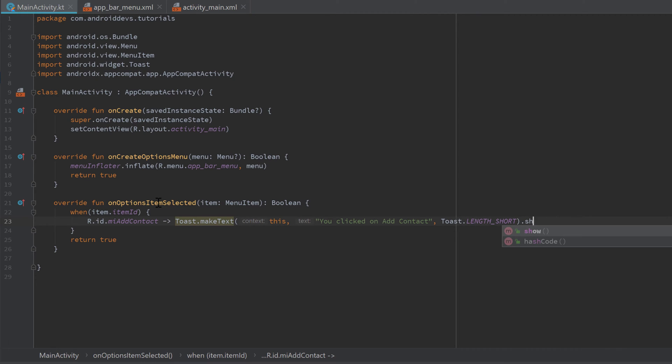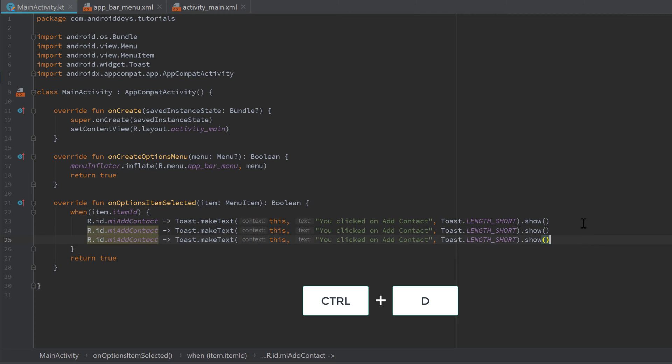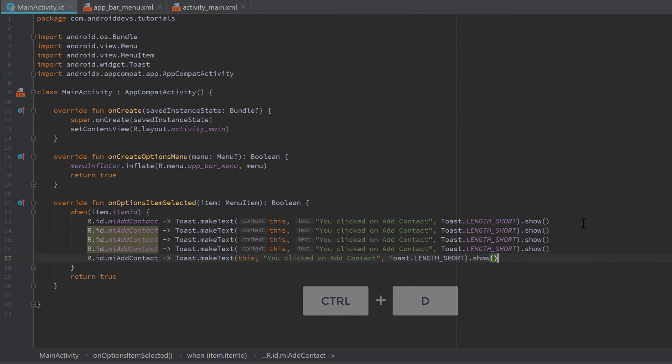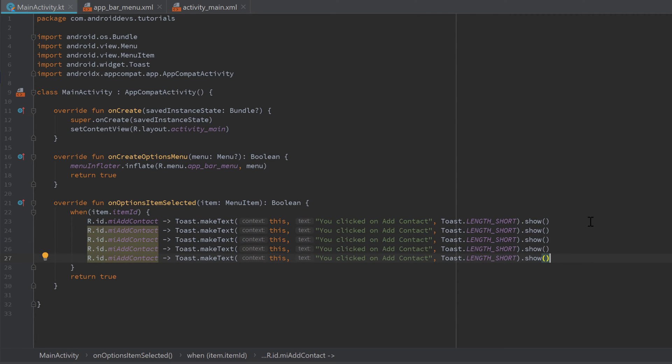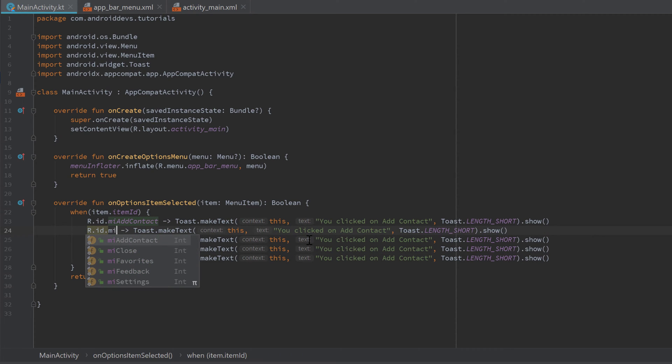Now we can check if that ID is equal to 'R.id.mi_add_contact'. Then we could just make a toast to show that we clicked on that menu item. Make sure to call 'show' afterwards. Then we can simply copy that line. Press Ctrl+D several times to duplicate that line. Because we have five menu items, I duplicated that line five times.